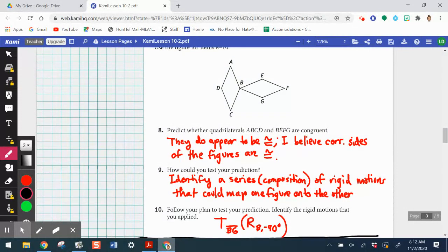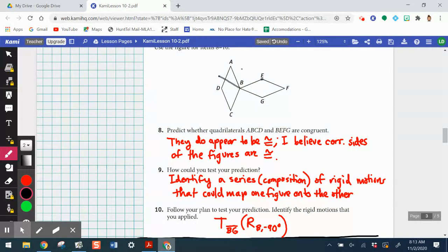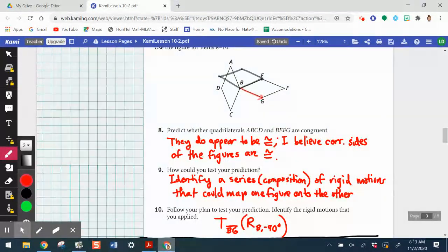After rotating quadrilateral ABCD around point B, point B stays fixed, A moves to A-prime, C-prime ends up further out, and D maps to a new position. This is roughly what it looks like after the rotation. Then we translate using directed line segment BG so that B maps to G, and A-prime maps to E — aligning all rotated points onto quadrilateral BEFG. This is not the only valid answer; starting with quadrilateral BEFG would produce a different composition.